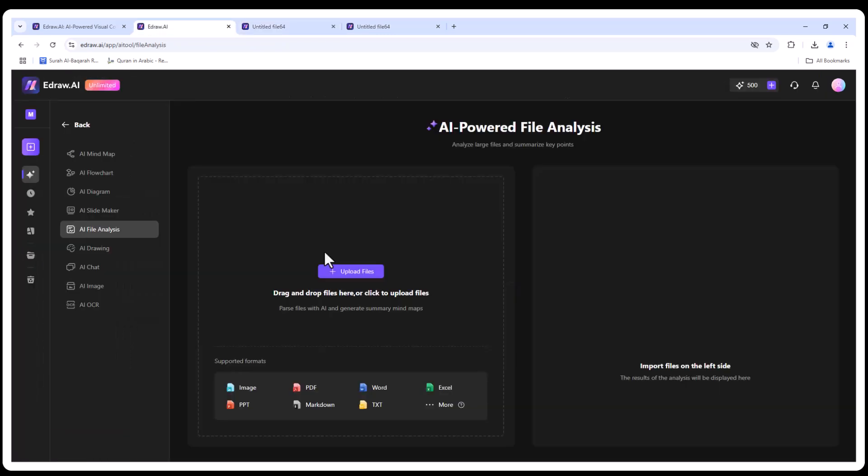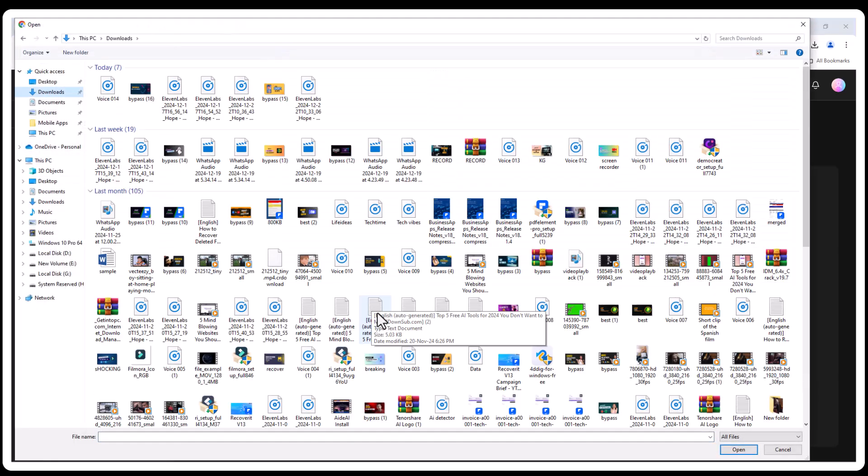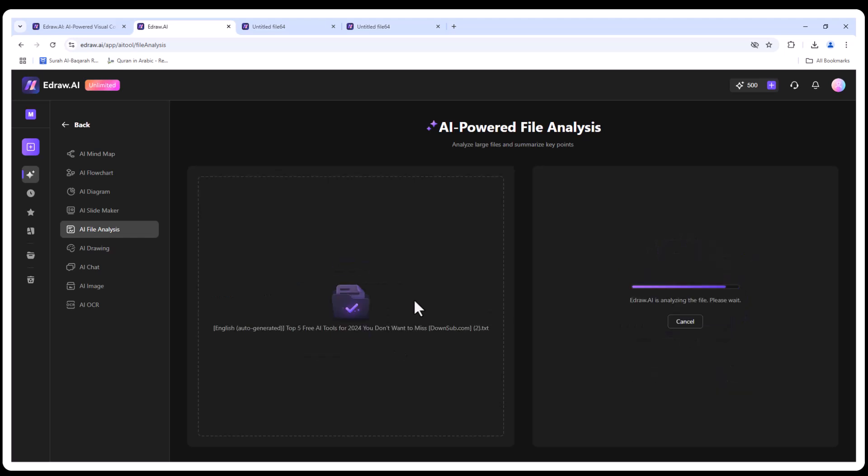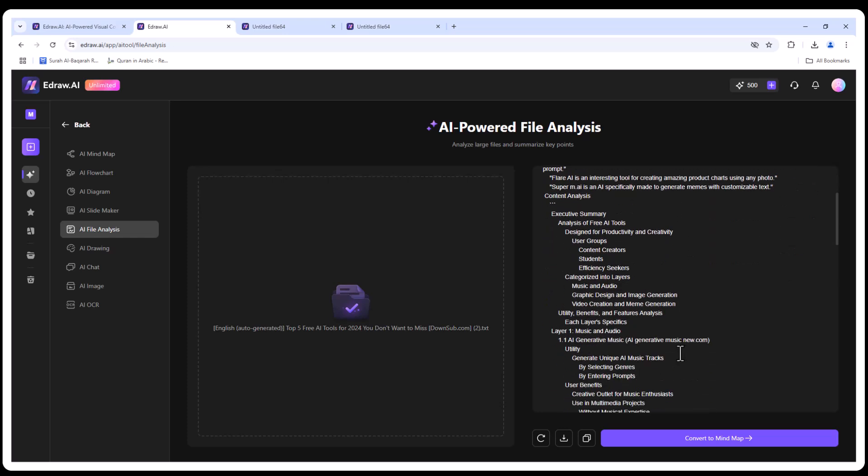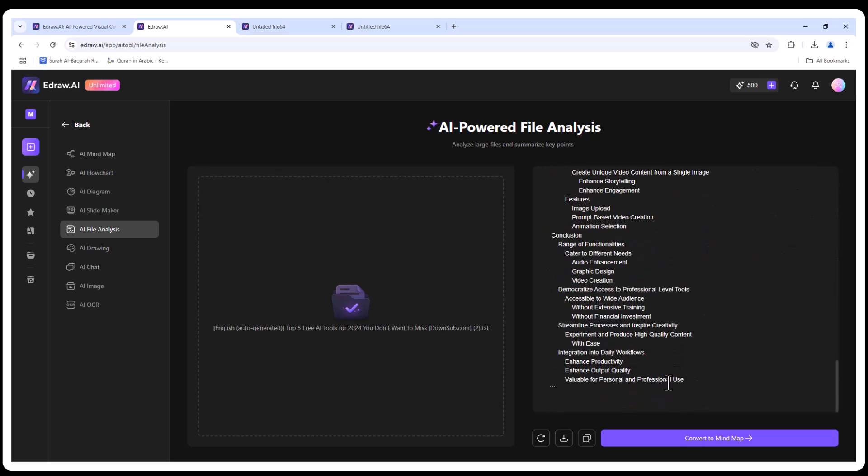Now let's analyze a file. Imagine you have meeting notes or a research paper. Upload the file and EdrawAI generates a summary mind map in seconds. This is a lifesaver for students and researchers.